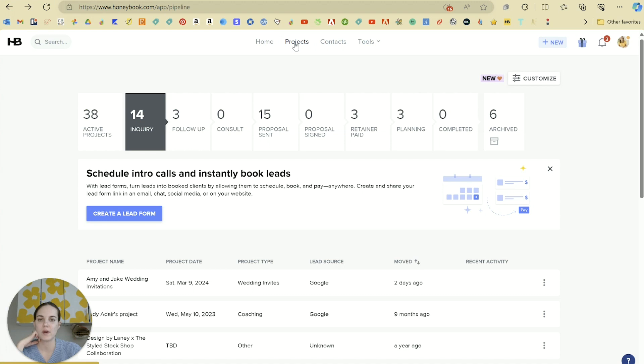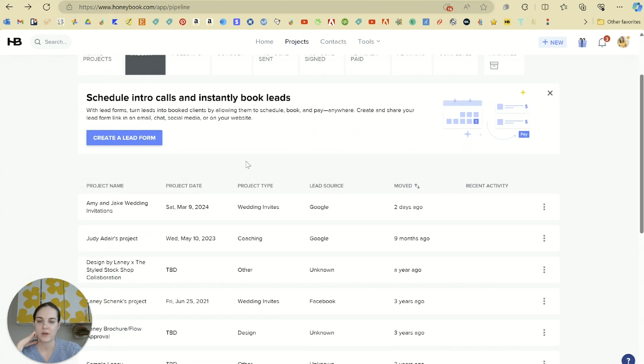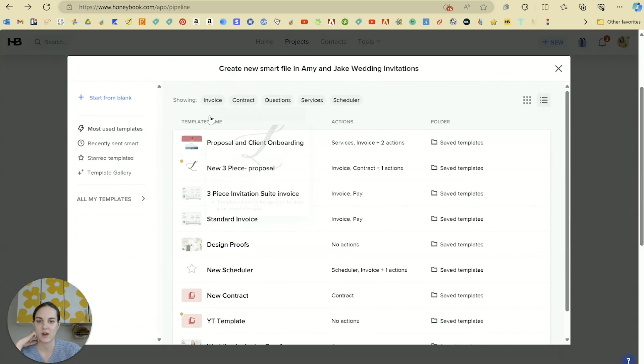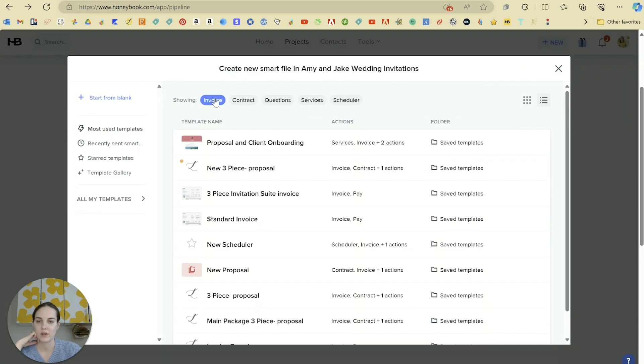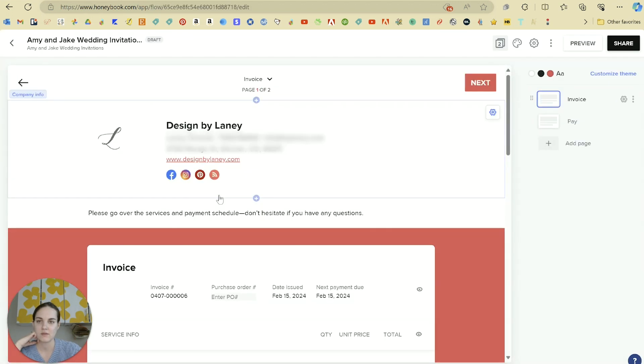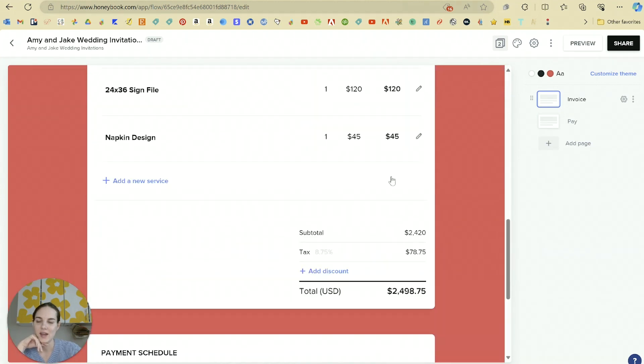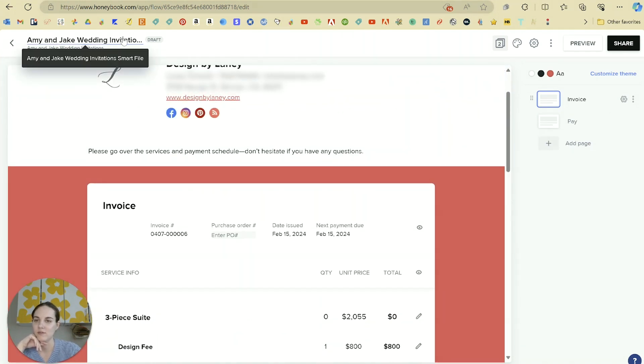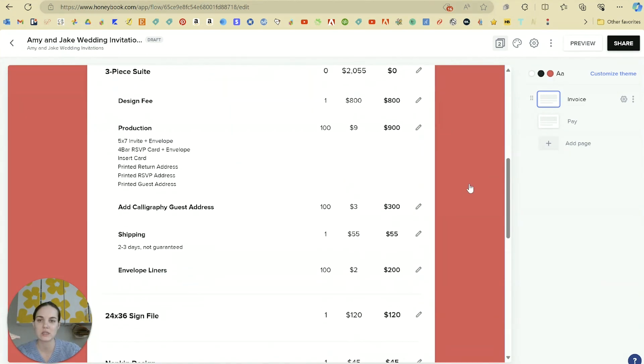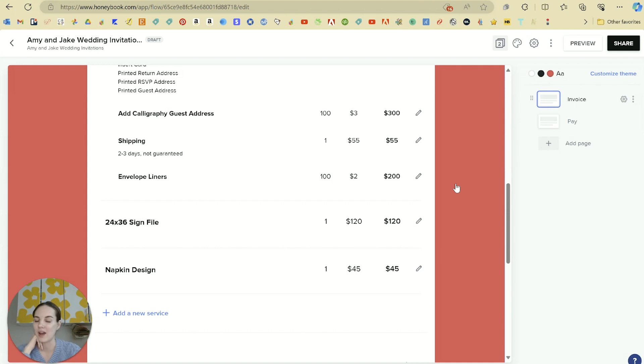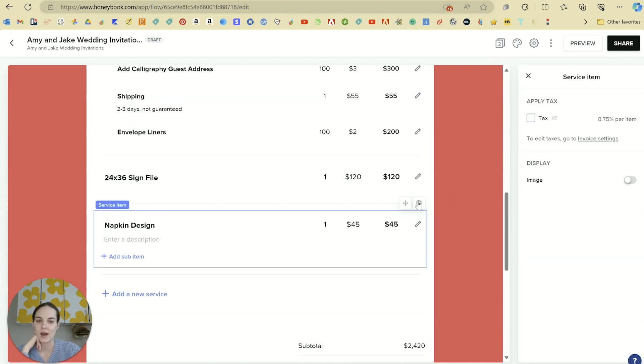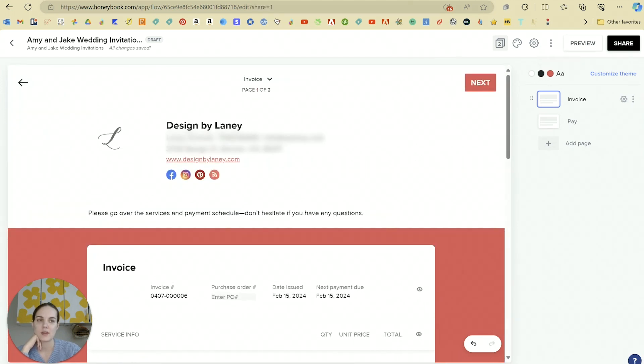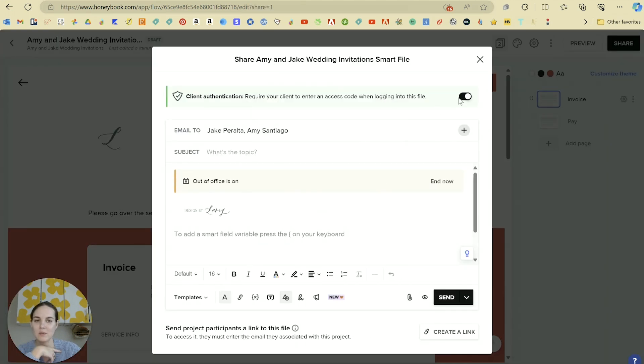Then to send that invoice, we will head over to our projects tab, find our Jake and Amy project. And when you hover over this project date, you can click send file. So when we click on invoice, we have our three piece invitation suite invoice. And now as you can see, it's renamed on Amy and Jake's project. So any changes that we would make to this particular invoice template are only going to apply to Amy and Jake. So maybe Amy and Jake don't want to add this napkin design so we can delete that. And then we will click share and it will send it over to Jake and Amy.